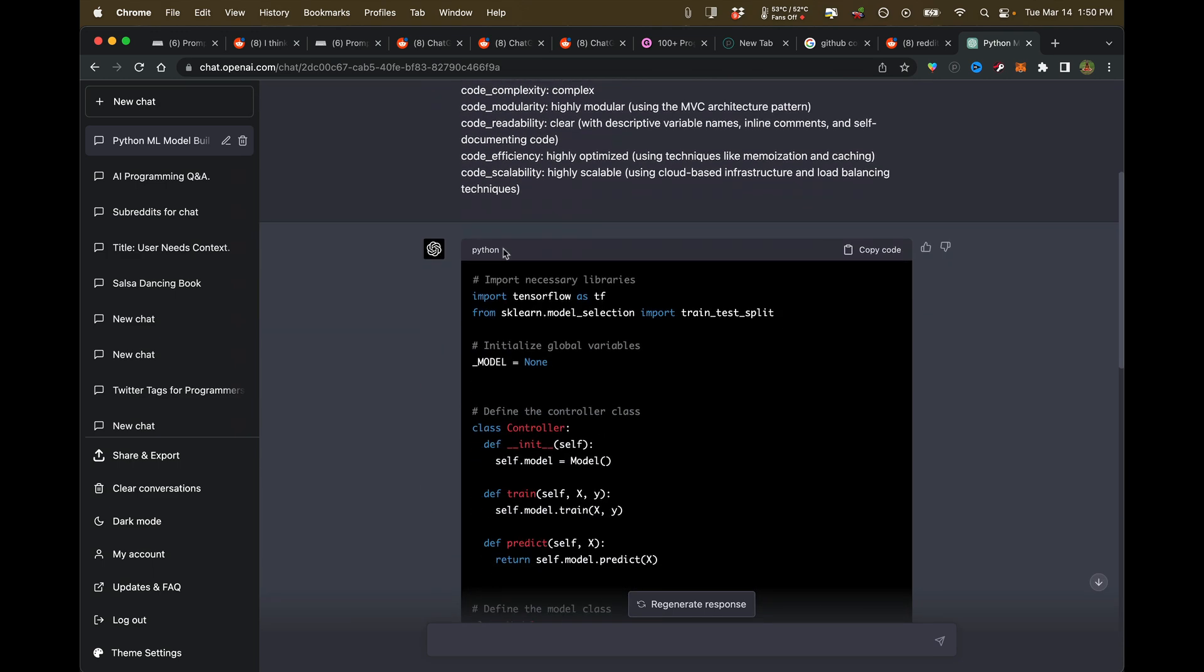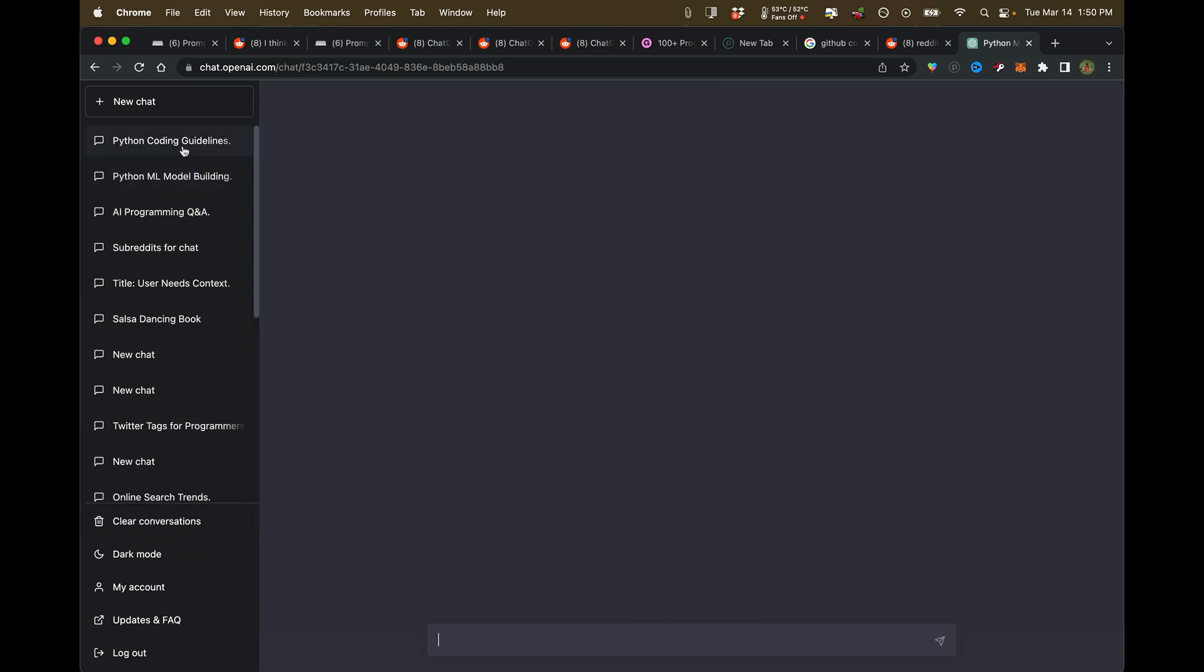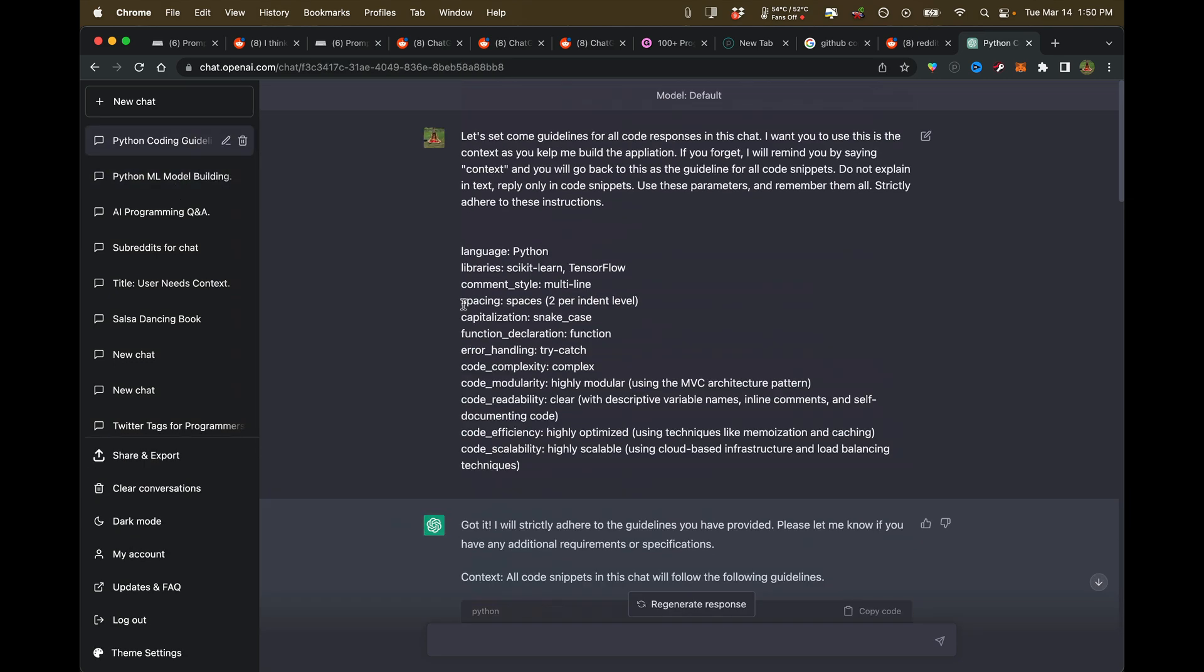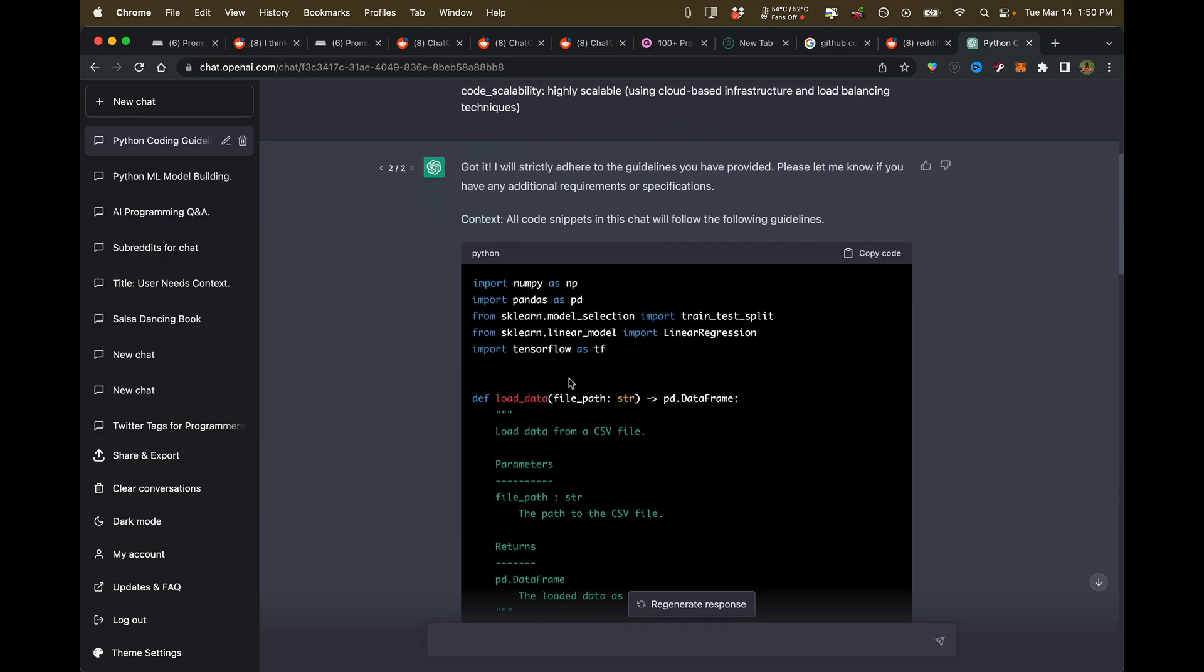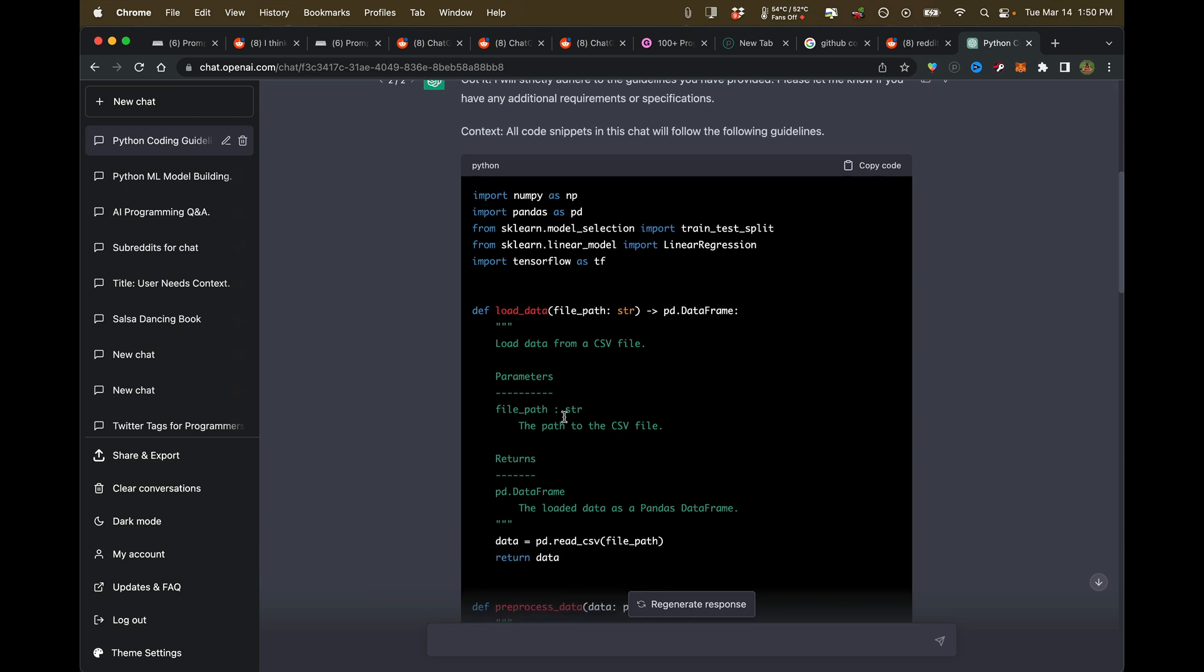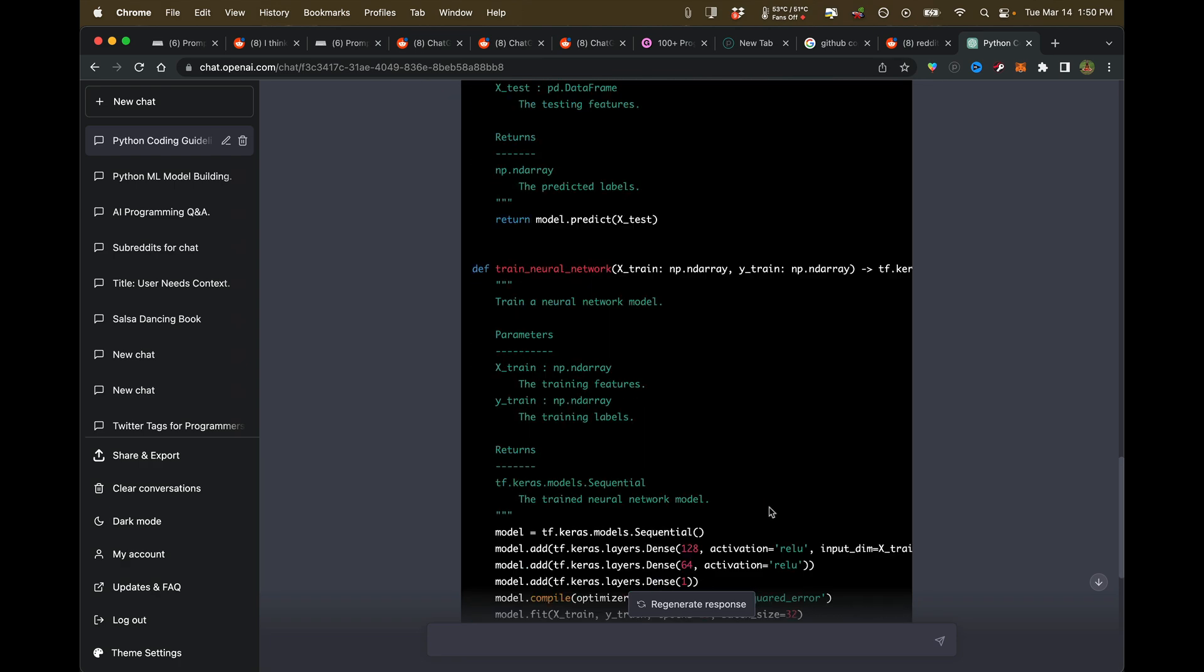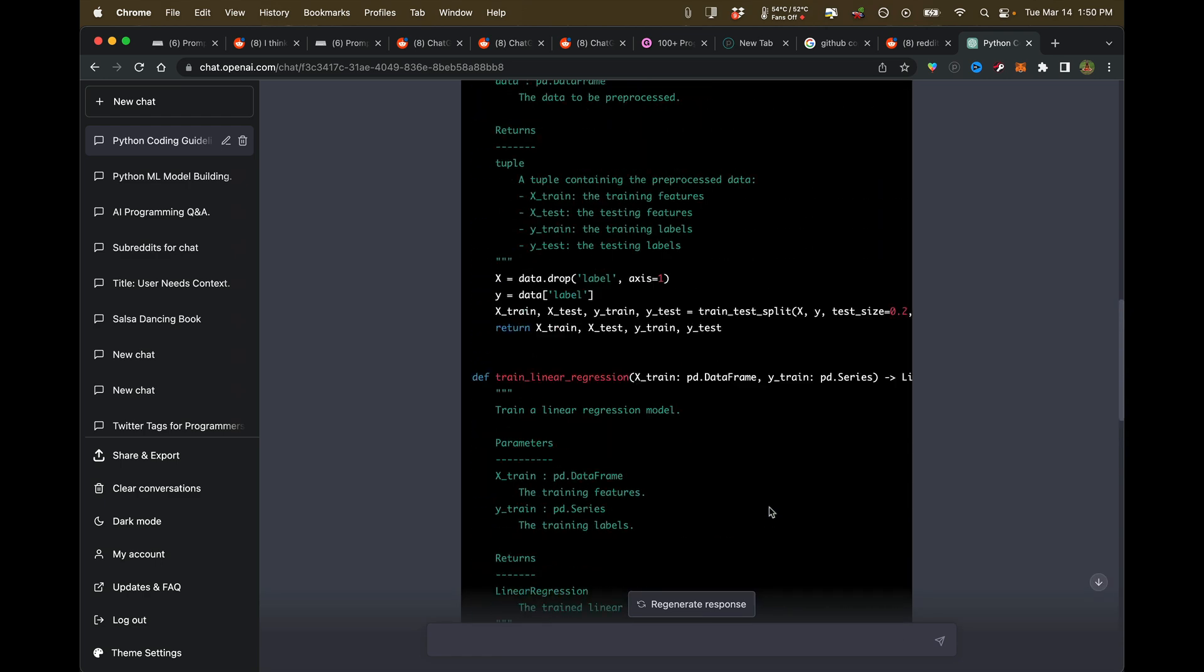We can see how much better ChatGPT-4 is for code compared to ChatGPT-3. Although I will say it looks like ChatGPT-3 is following my instructions a little bit better as far as what I want from commenting.